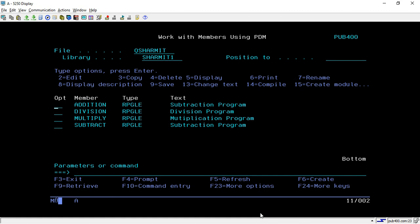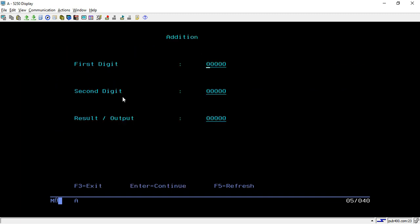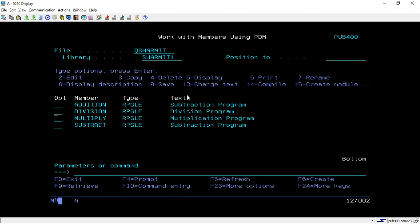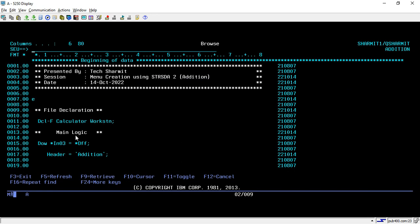First I will show you a few programs that I have written here that we are going to use in our menu template. This is my first program, addition, and I'm calling it directly. It will take some input, we put values, hit enter, and it will do the addition. Similarly there are two other programs for division, multiplication, and subtraction as well.